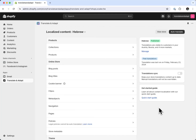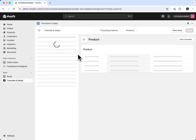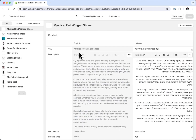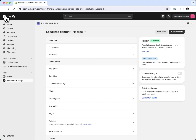Automatic translation in Translate and Adapt is done through here — you click through here and you'll be able to translate your whole store for that specific language. If you're in a specific product or inside the editor and you hit auto-translate, it will only auto-translate the specific resource that you are on.